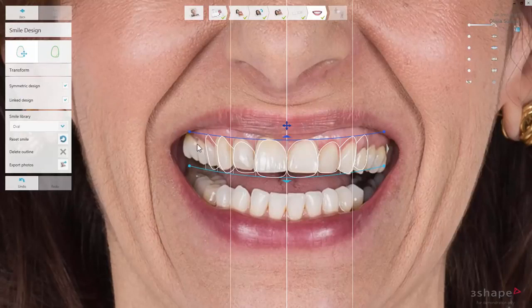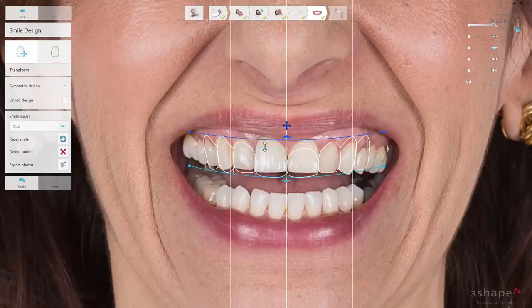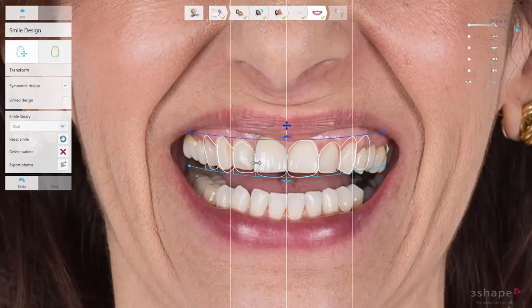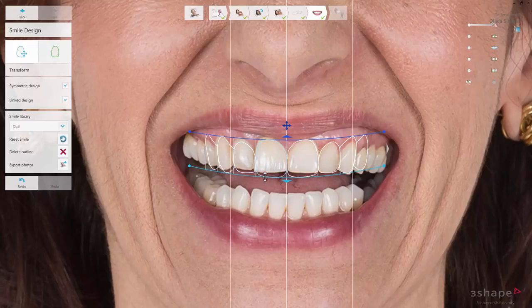By default, Smile Design opens with the Transform tool being active. The tooth, when chosen and activated, can be moved around to adjust the position — just click on it and drag. You can also use the Symmetric Design and Link Design modes to design the shapes in relation to other teeth. In the default settings, both are activated. Symmetric Design allows you to work on a chosen tooth and the contralateral tooth at the same time. Link Design allows you to adjust the tooth and its neighbour at the same time, enabling symmetrical adjustment to all guiding lines and the design of the whole smile.